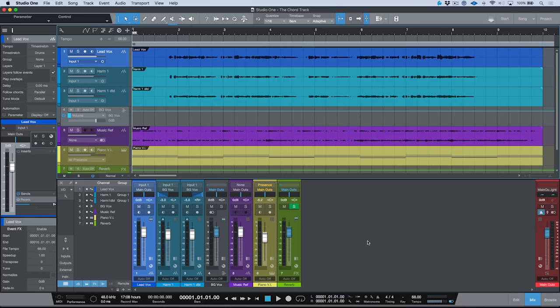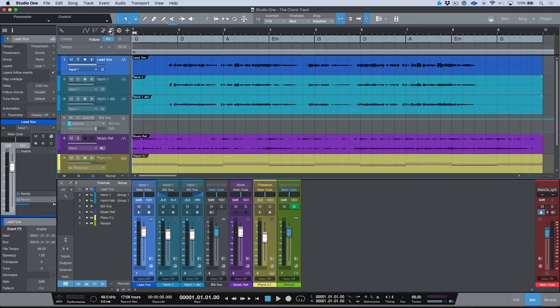In order to view the chord track, you just have to click this little icon in the top here. And as you'll see, we now have this global track up top, which is essentially a harmonic roadmap of your entire song at any given point in duration.